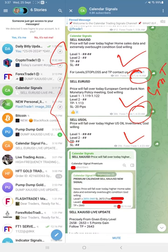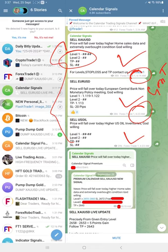As this is the free channel, initially the levels are not revealed, which is given exclusively to our premium subscribers. But we gave the overall direction that gold price will come down, so sell gold was given.